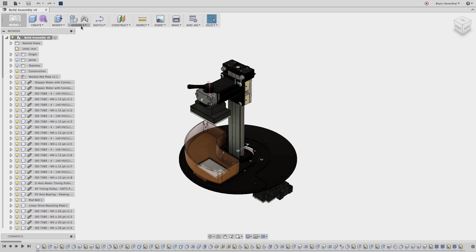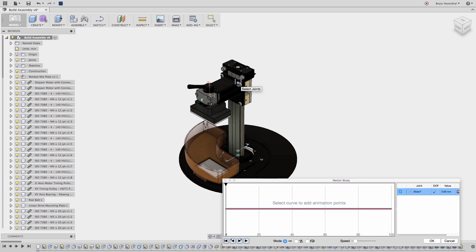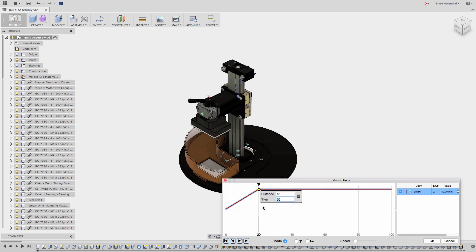Once the joints are created, we will now create a motion study which utilizes joints to move the assembly. We can select the joints we want to include in our motion study out of the graphics area or the joints folder. Multiple joints can be selected to simulate different types of kinematic motion in this assembly.